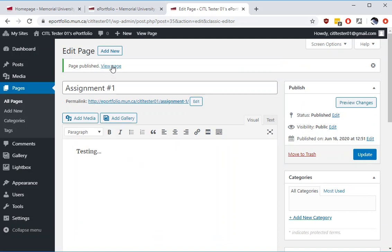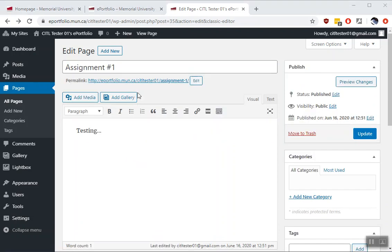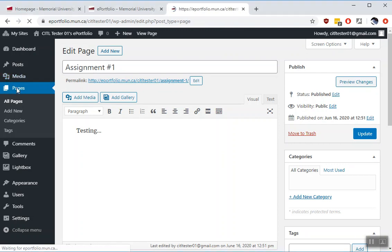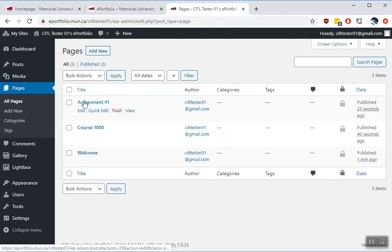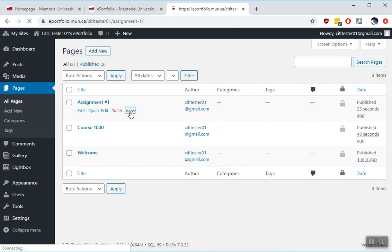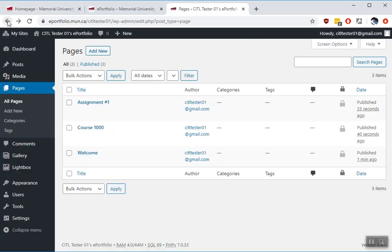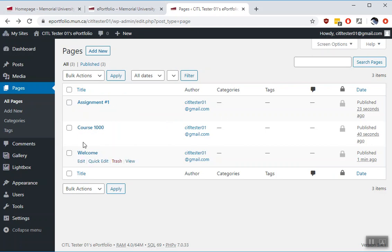If you ever want to know what these pages look like you can select the view page link. This is an example of what that page will look like to users once you share it. I'll go back to the dashboard. So right now none of these pages are shared.